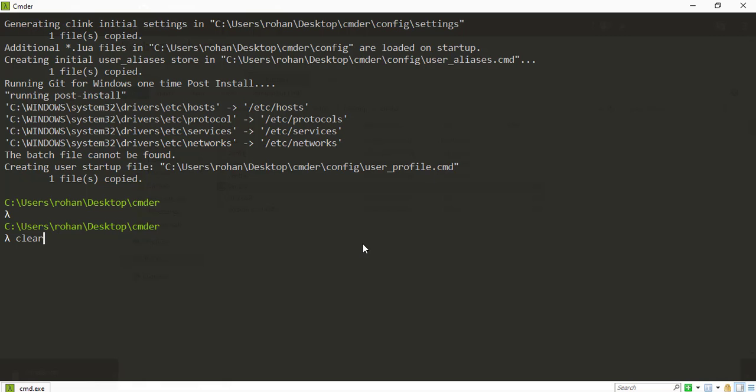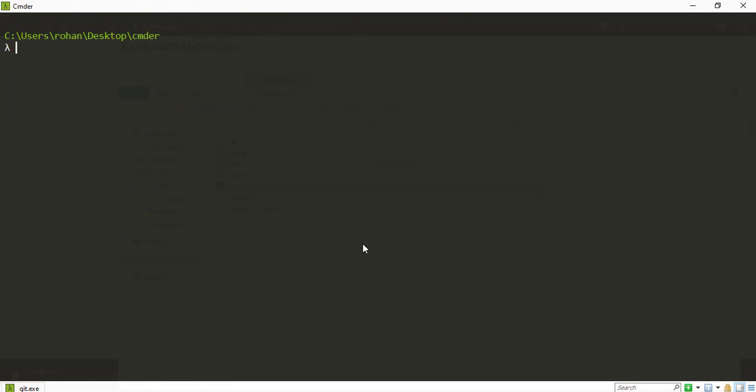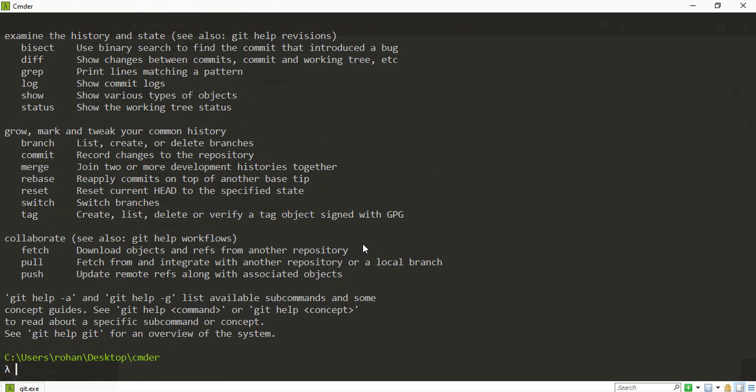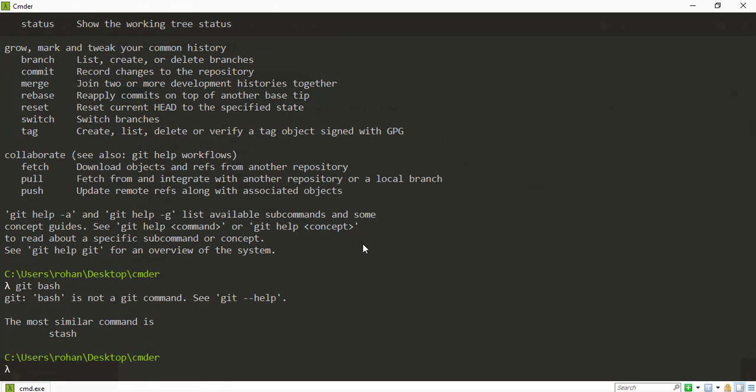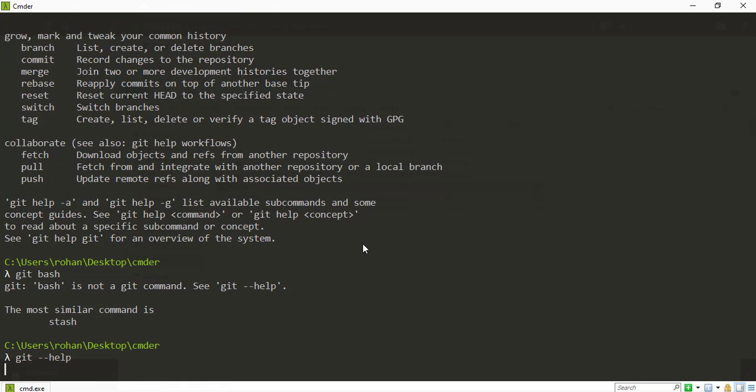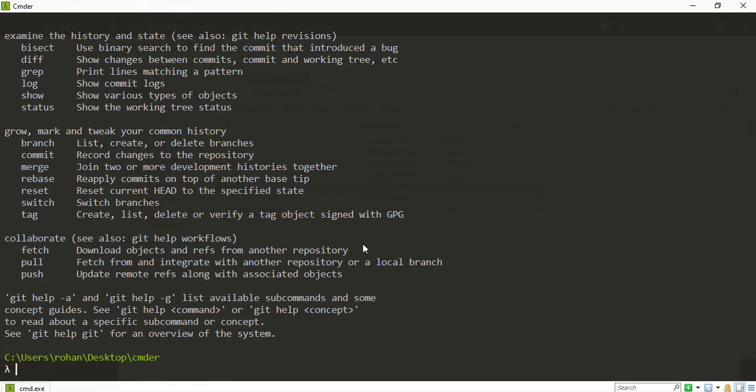Okay. There you go. That was the command which I made. If I hit git, I get all the git commands. Git bash. There you go. Git-help. Yes.